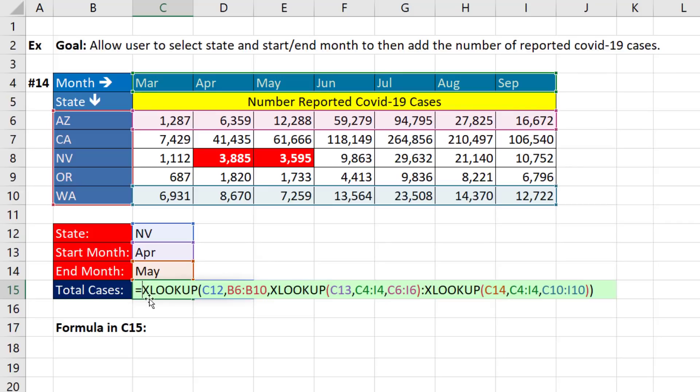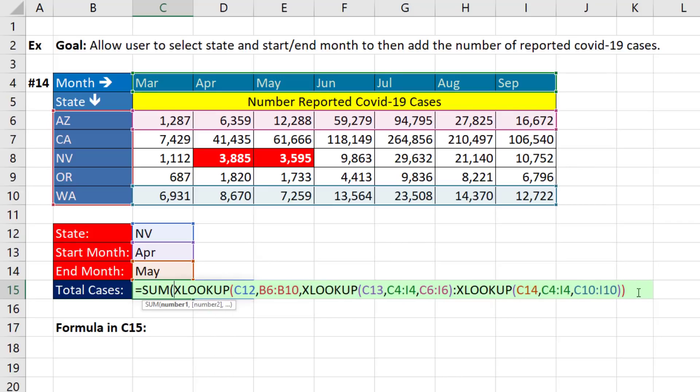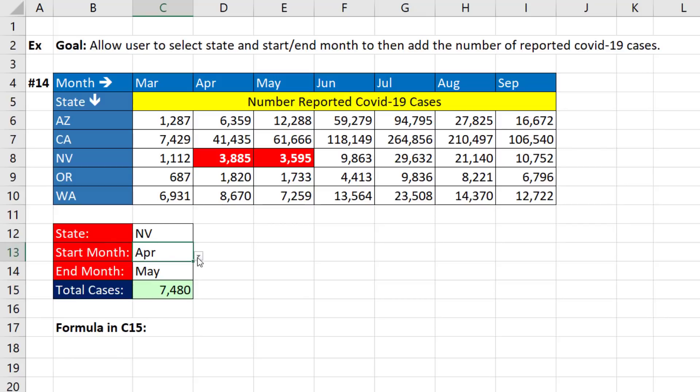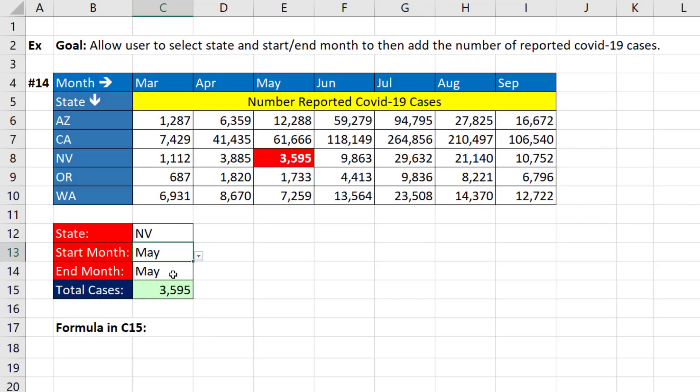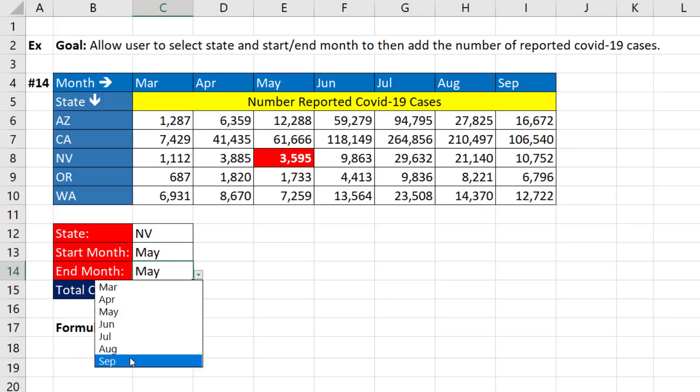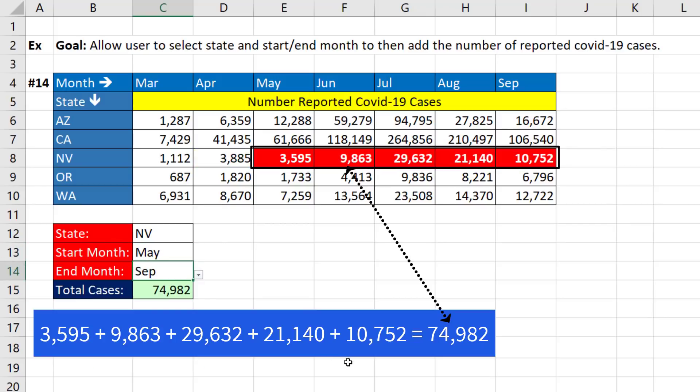Now we simply put it inside of SUM because our goal is to add. And now when I change this to May and September, those are the correct values. And there's the total.